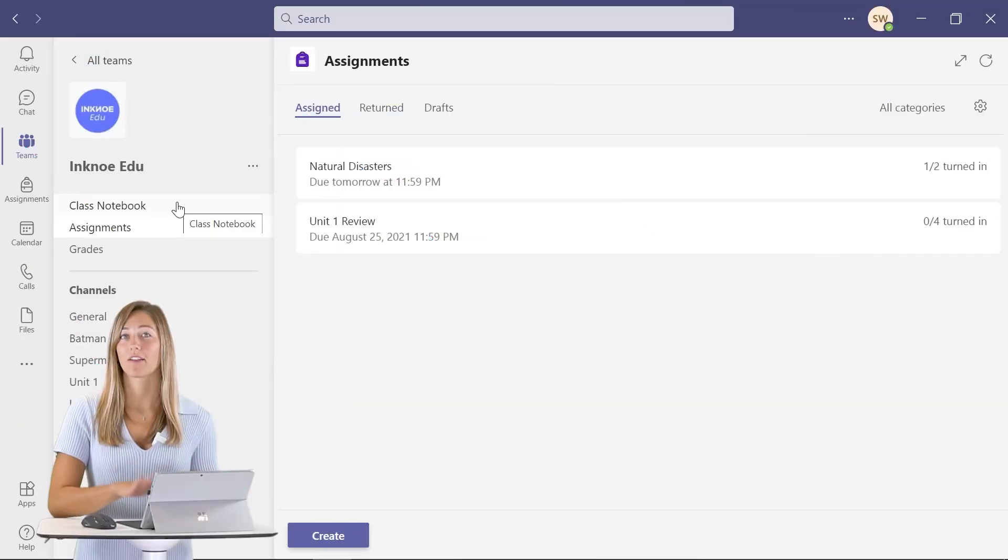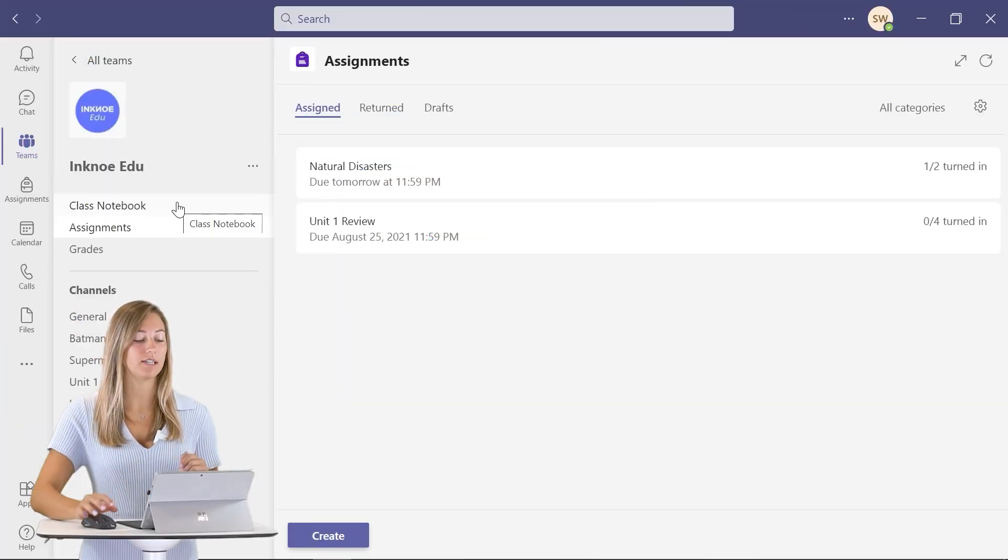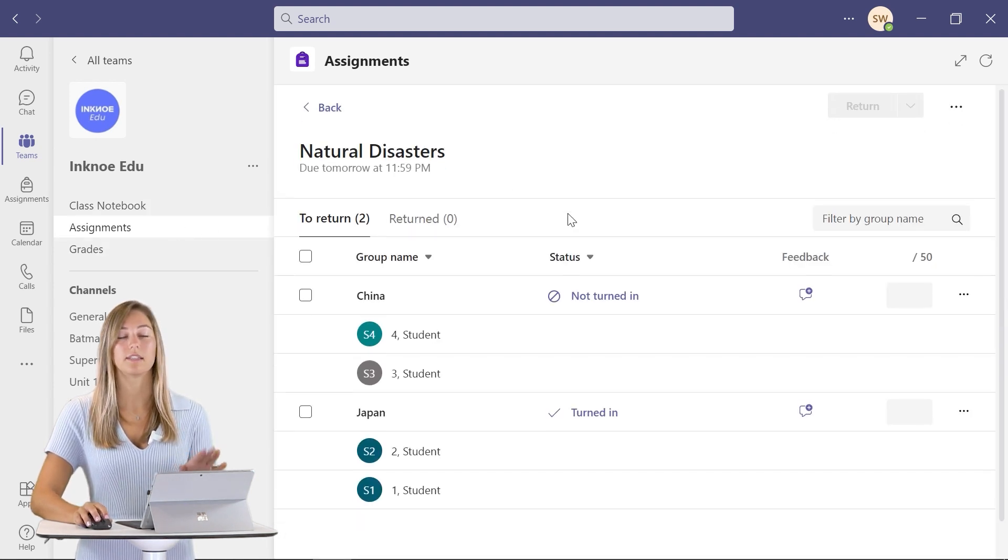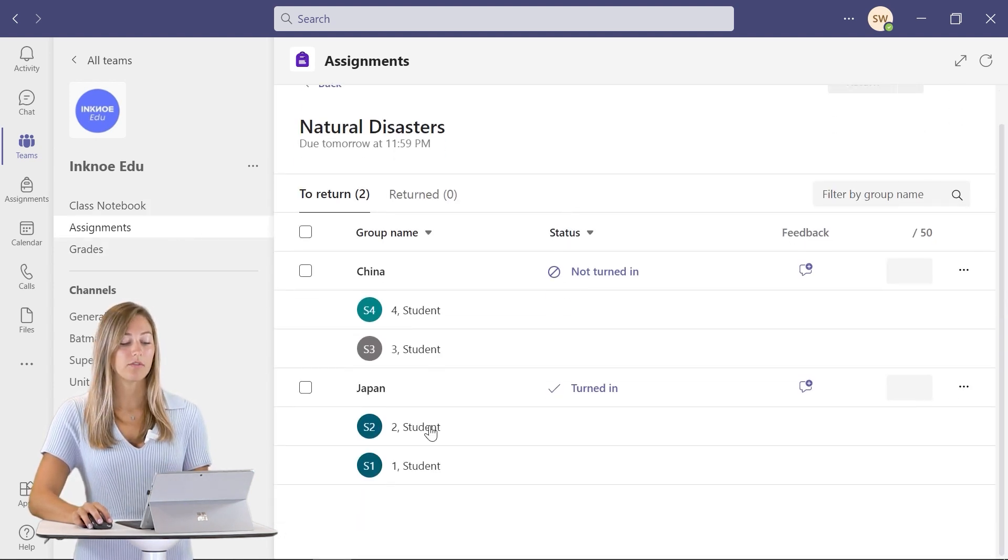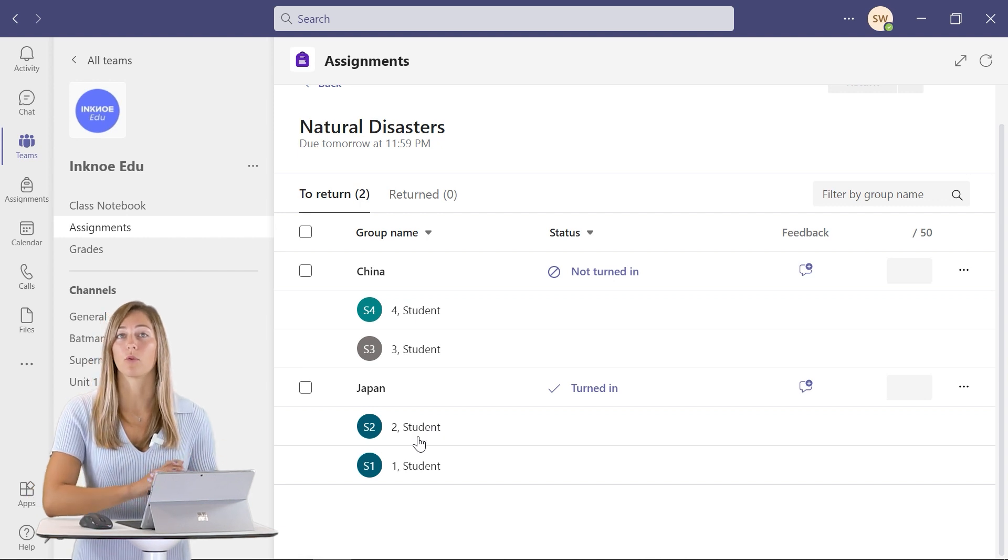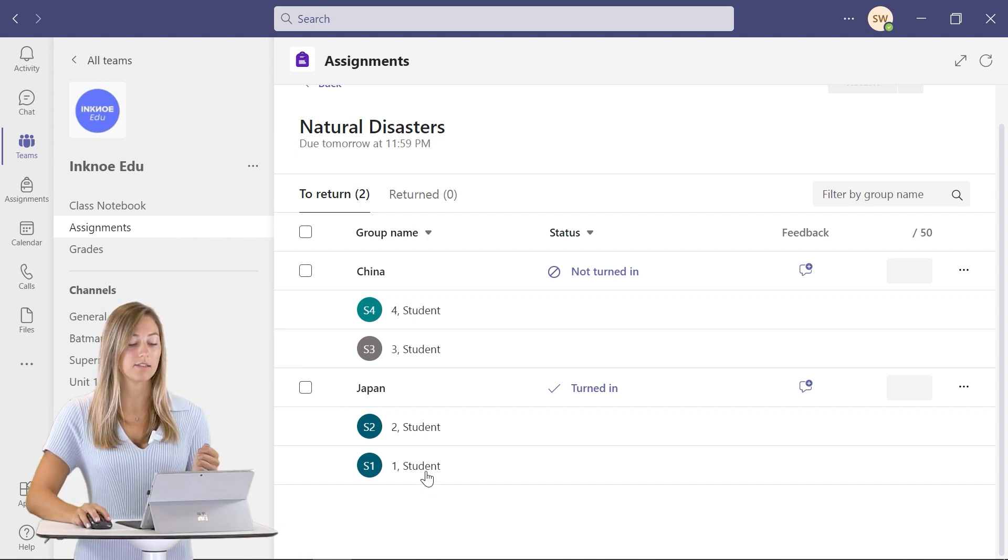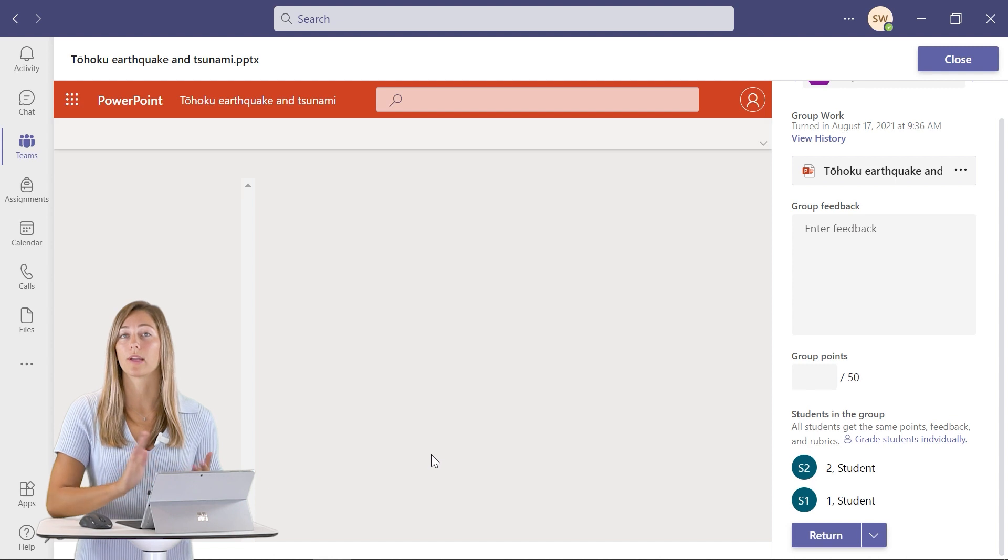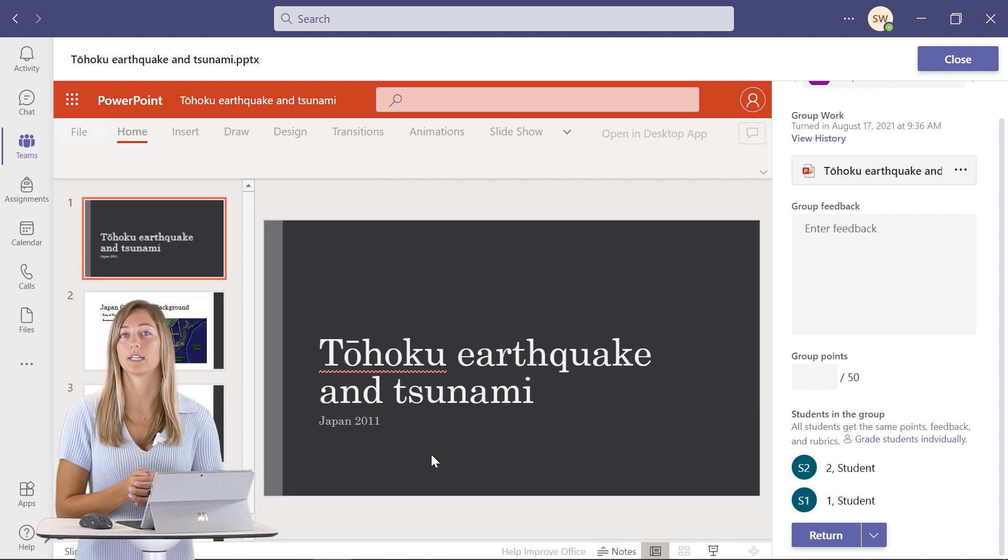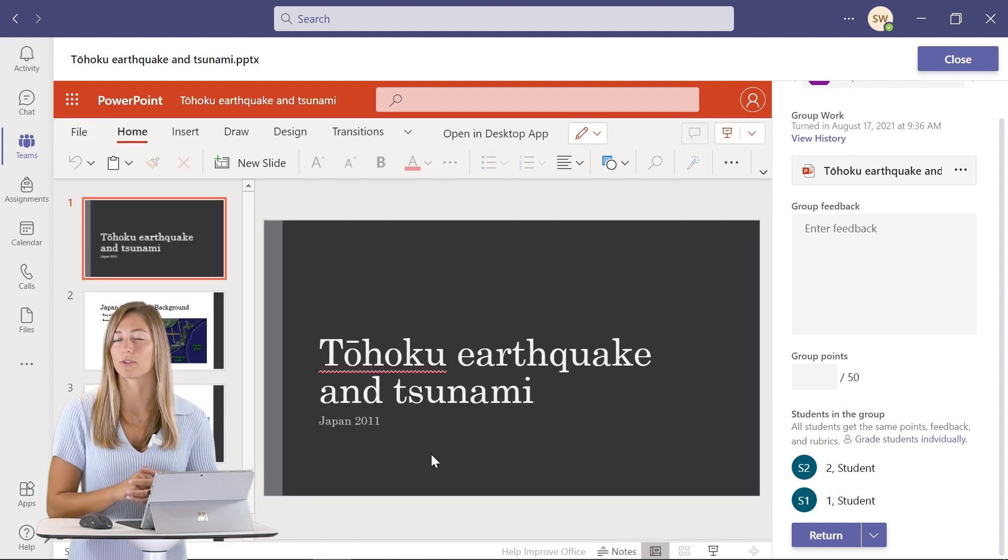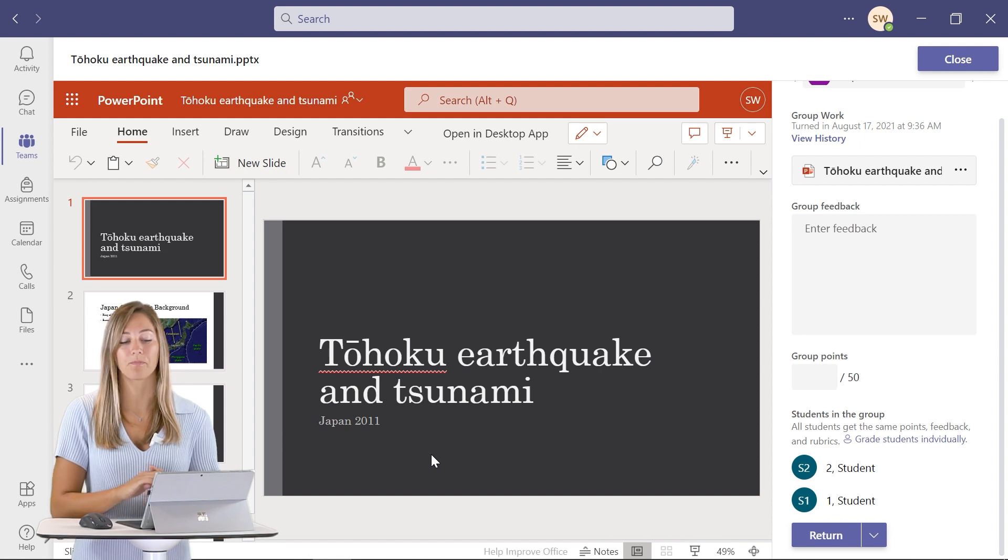Back on the teacher side, we can go into the assignments tab and click on that assignment to see who has returned. Even though student two, who we were on before, did turn in the assignment, if I click on student one, that same PowerPoint will be pulled up because they all turned it in together, even though only one person did the actual turning in.